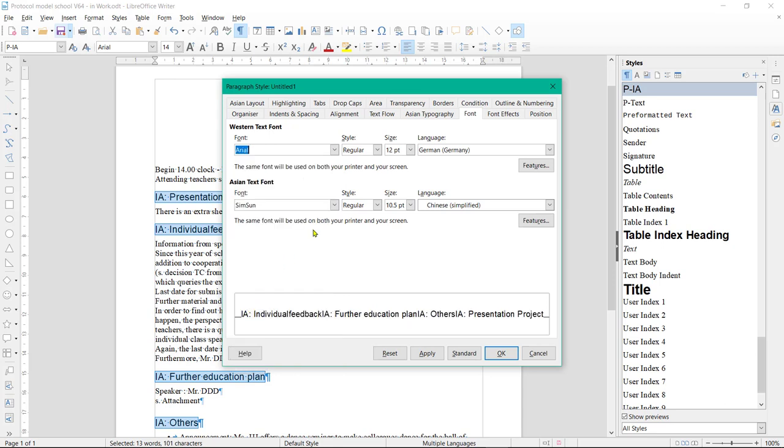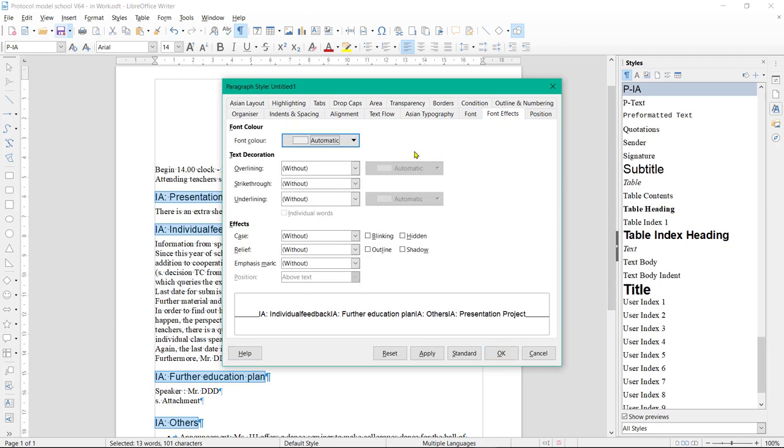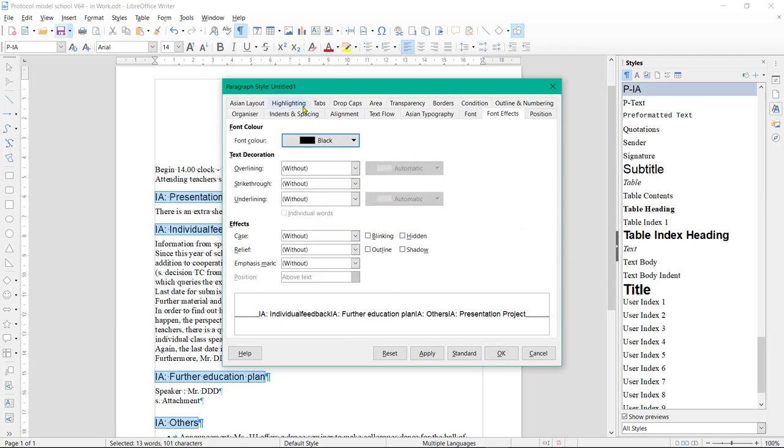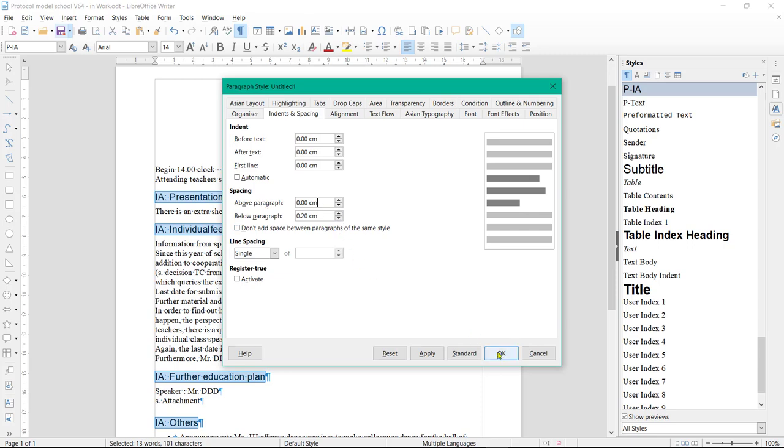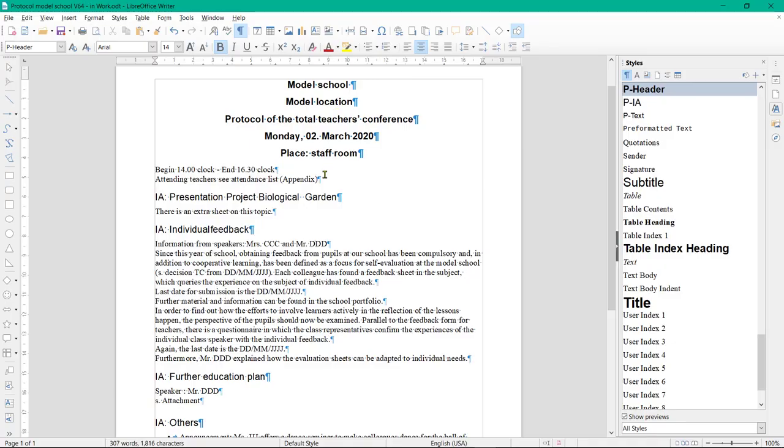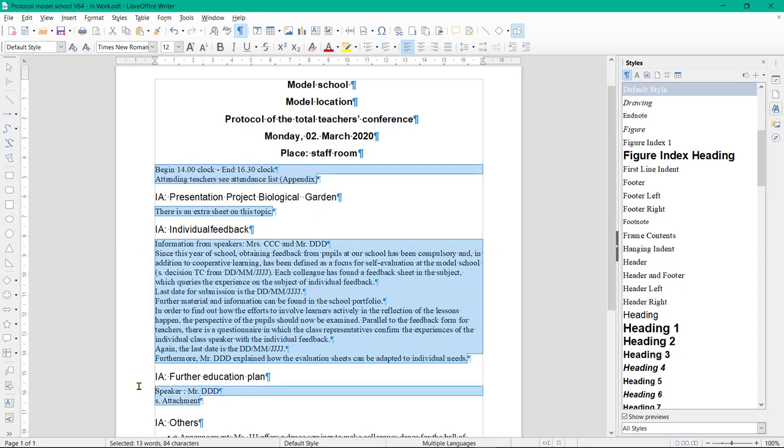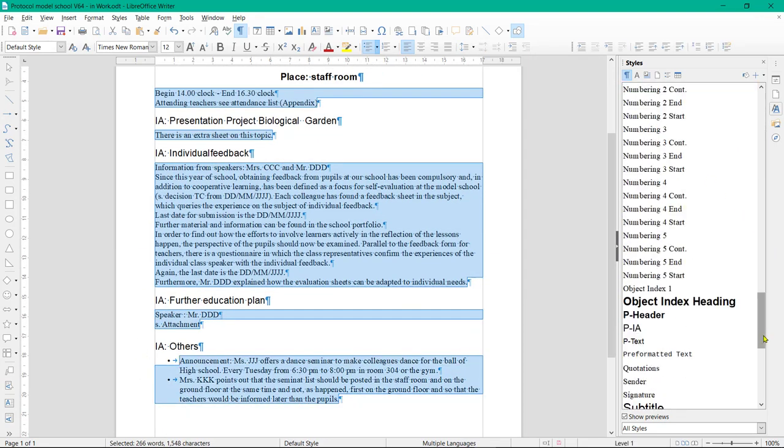Font, font style, font size, font color, spacing above and below paragraph. Click on OK. Assign the PText style to the text. Mark each text. Double-click on the template PText.